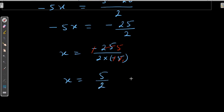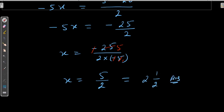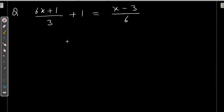The minus signs cancel, as do the 5s, so the answer is x is equal to 5 by 2. This is an improper fraction — you can also write it in mixed form, or you can leave it as is. Both answers are correct. Here is another example. It is also complex, but not as much.